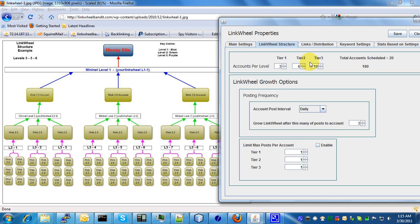At this point I'm just going to pause it and go on to the next tutorial where I'll discuss these other options as far as the growth of your link wheel.